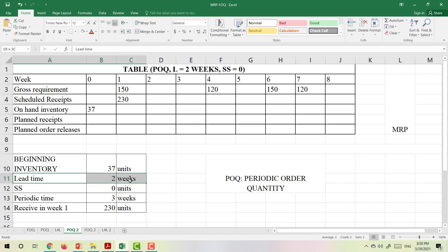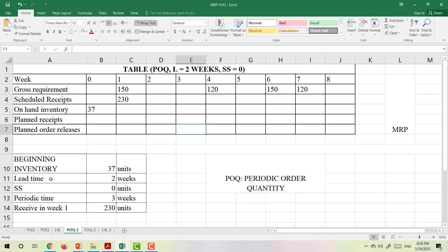The lead time is 2 weeks. What does lead time mean? It means if you order in week 1, two weeks later you will receive your order — it's the waiting time from when you order until the order arrives to you. And the periodic time is fixed when we use Periodic Order Quantity, and here it is 3 weeks.